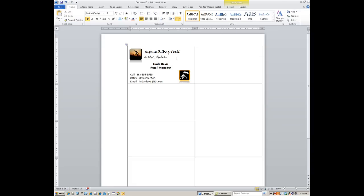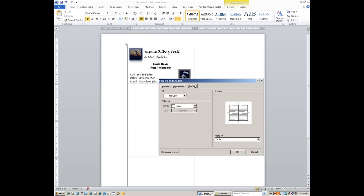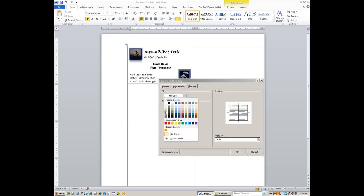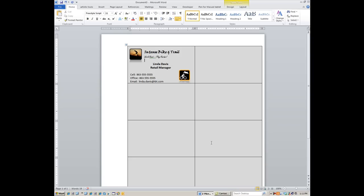Now for the background: right-click within the cell and go to Borders and Shading, then click the Shading tab. Under Fill Color, pick the shade you want — I'm going with a soft gray. Under Apply To, select Table so the shading applies to all cells. This lifts the card up visually and gives it a little more body. Click OK.